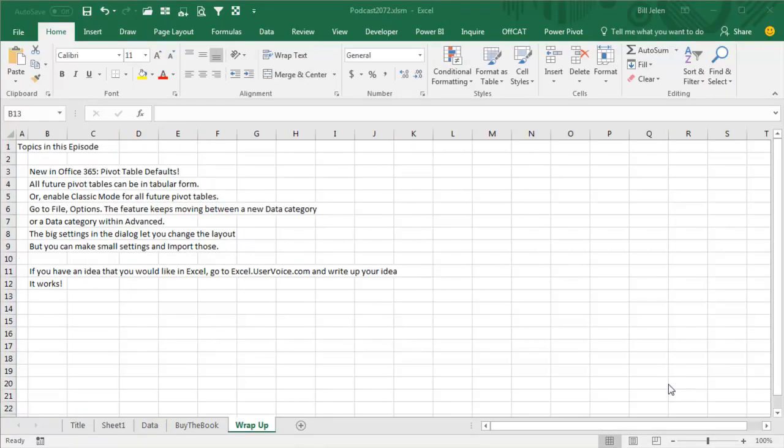All right, so recap. New in Office 365, Pivot Table Defaults. All future pivot tables can now be in Tabular form instead of Compact form, or maybe you want to enable Classic Mode for all future pivot tables. Now to find it is one of two places, go to File, Options. It's either in a brand new Data Category or a Data Category within Advanced, and I swear it keeps moving back and forth, so who knows where it's going to end up. The big settings right in the dialog let you choose the layout, Repeat all item labels, Tabular form,